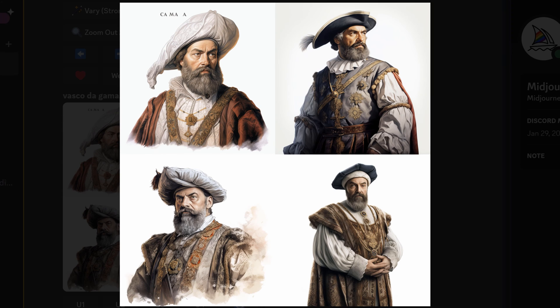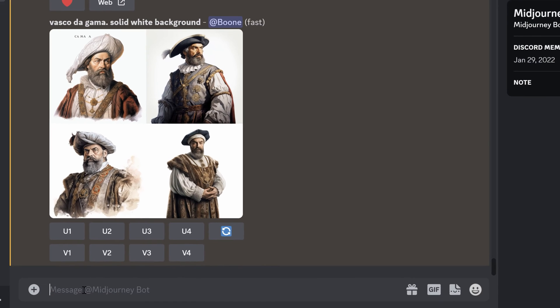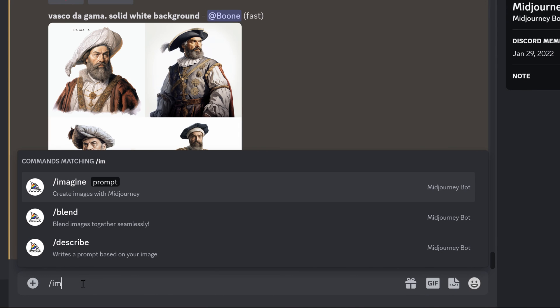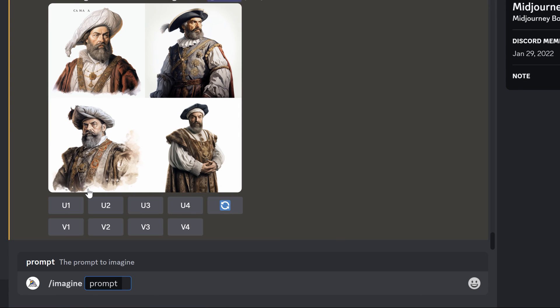Okay now we've got some versions of him on a background. These look quite different. He looks a bit older so we could come back. Let's do another one. We can say image prompt young Vasco da Gama, solid white background.